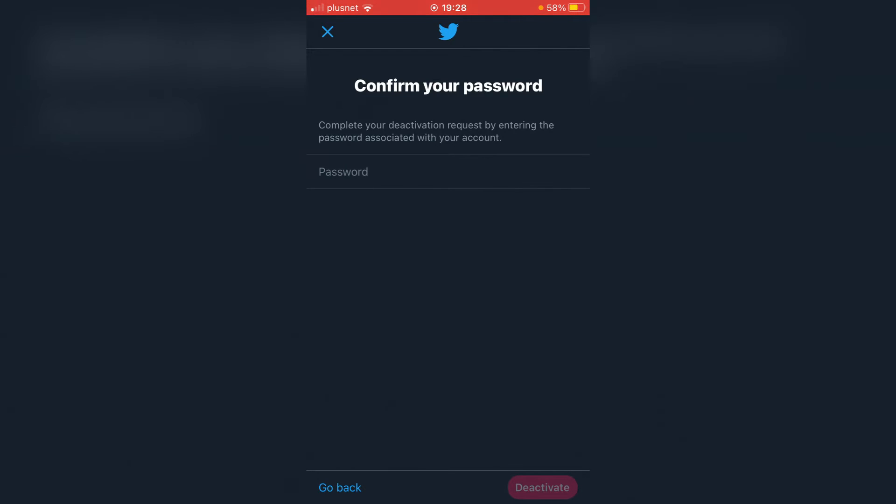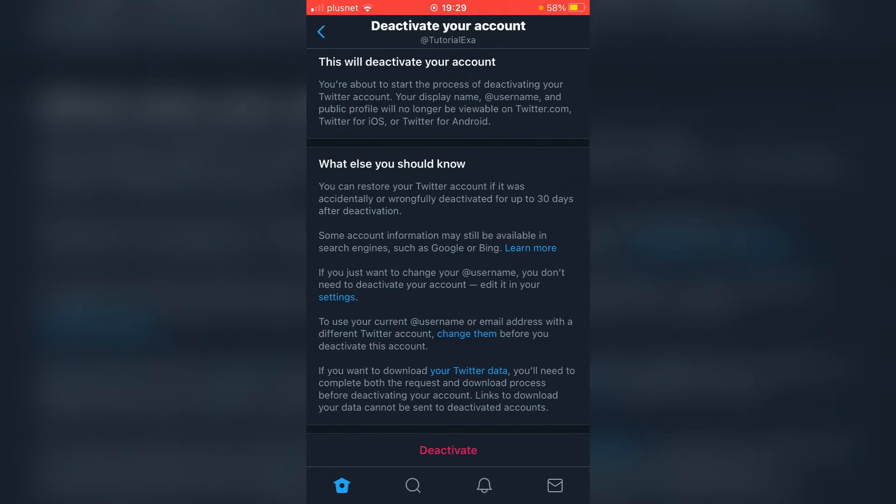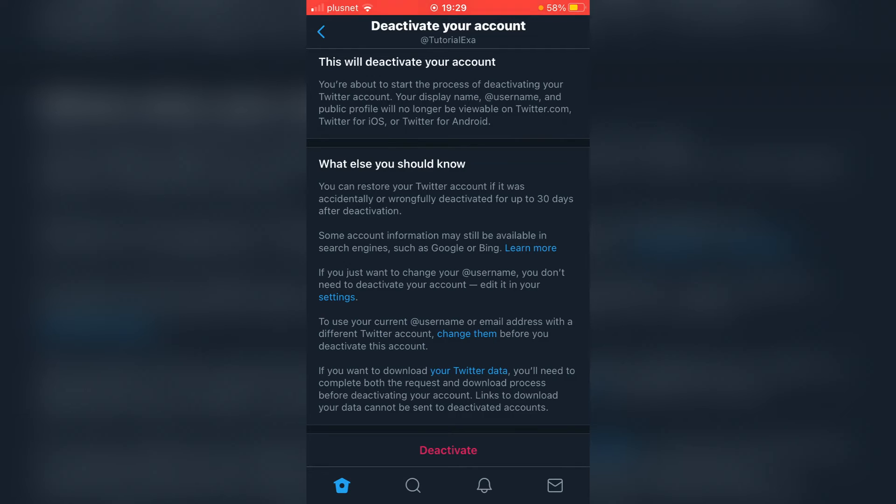Now, as you can see here, you can have up to 30 days to re-sign in to reactivate it. So that's pretty important. You have got a chance to get it back if you need to, but I would recommend just make sure you get everything saved.